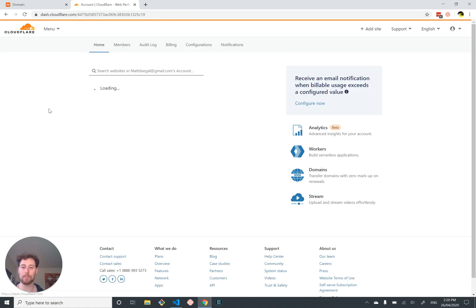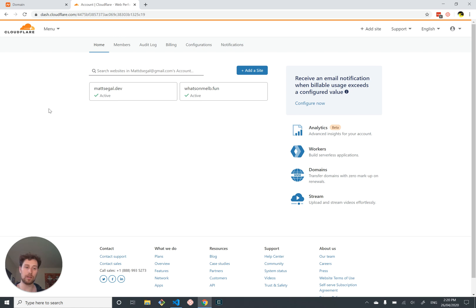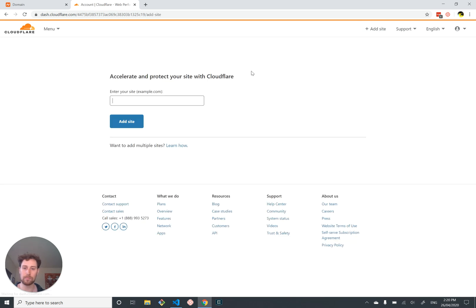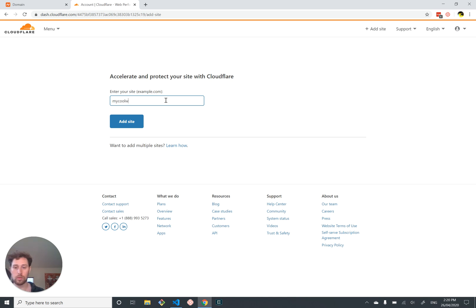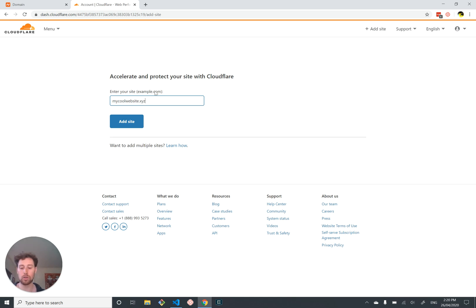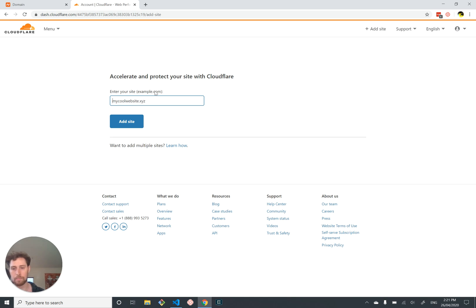We're not going to look at mattsegal.dev anymore. Instead we're going to add a new website. Assume you've logged into Cloudflare after creating an account. You want to add a site name, so for me that's mycoolwebsite.xyz, whatever your site name is. Don't put in www or anything like that, just put the top level domain and then your domain name.